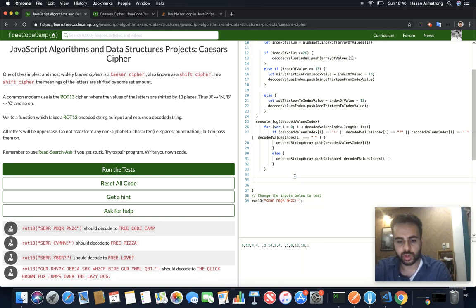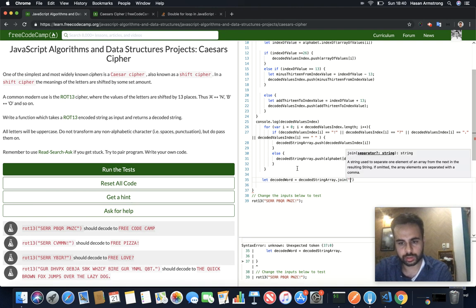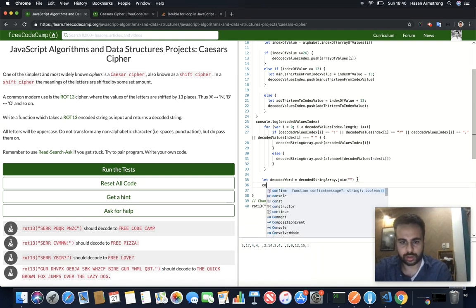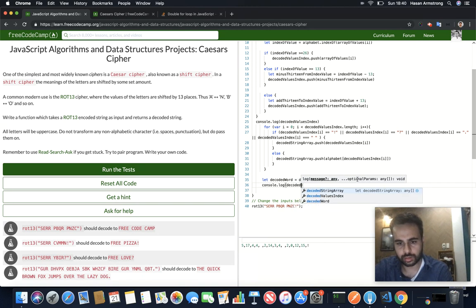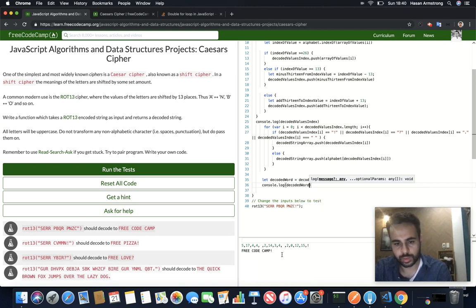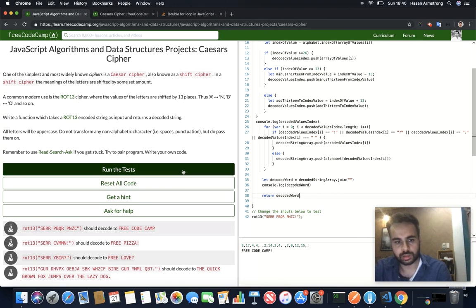If we console.log decodedWord we get the correct answer. So let's return decodedWord and run the tests.